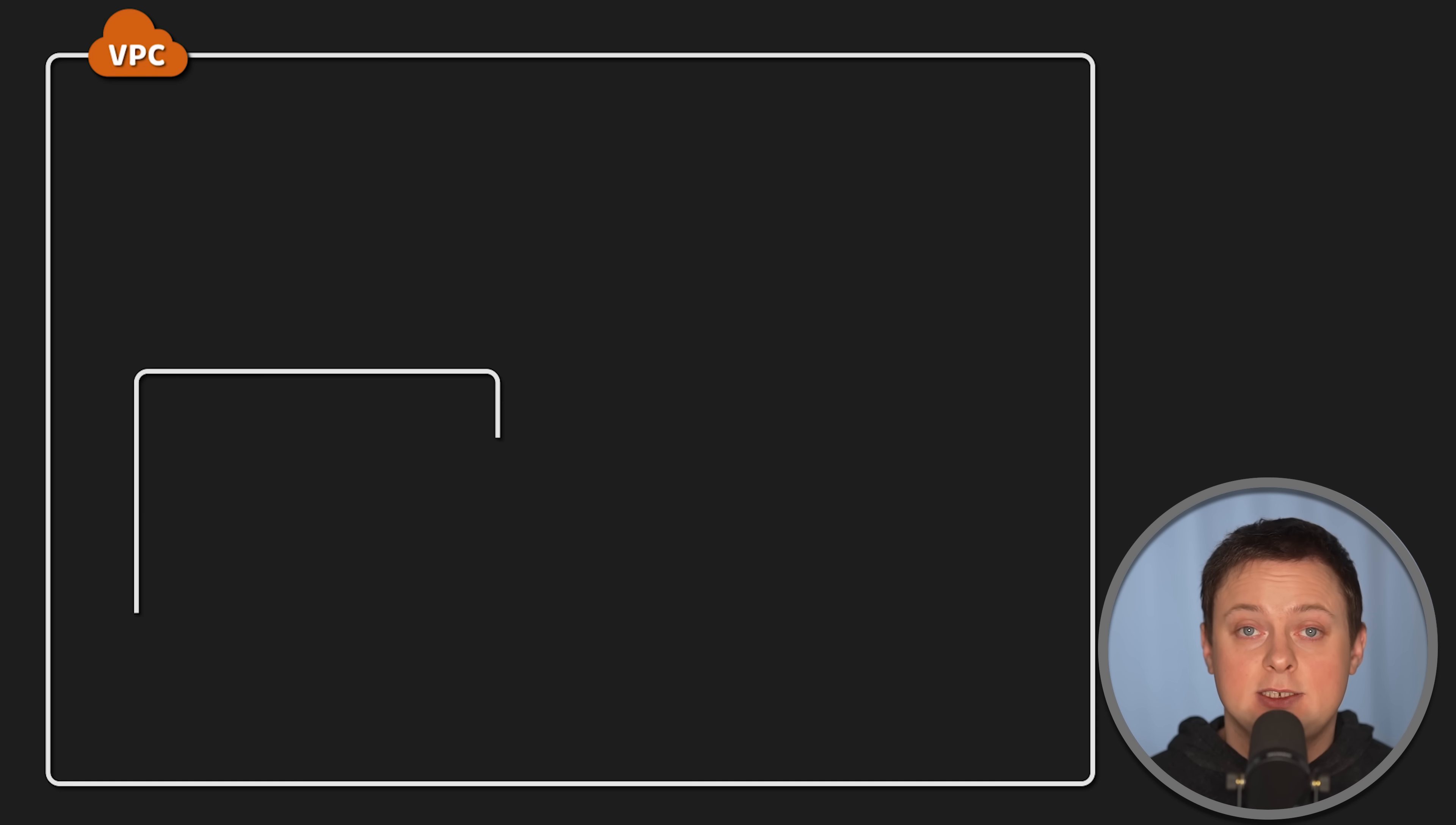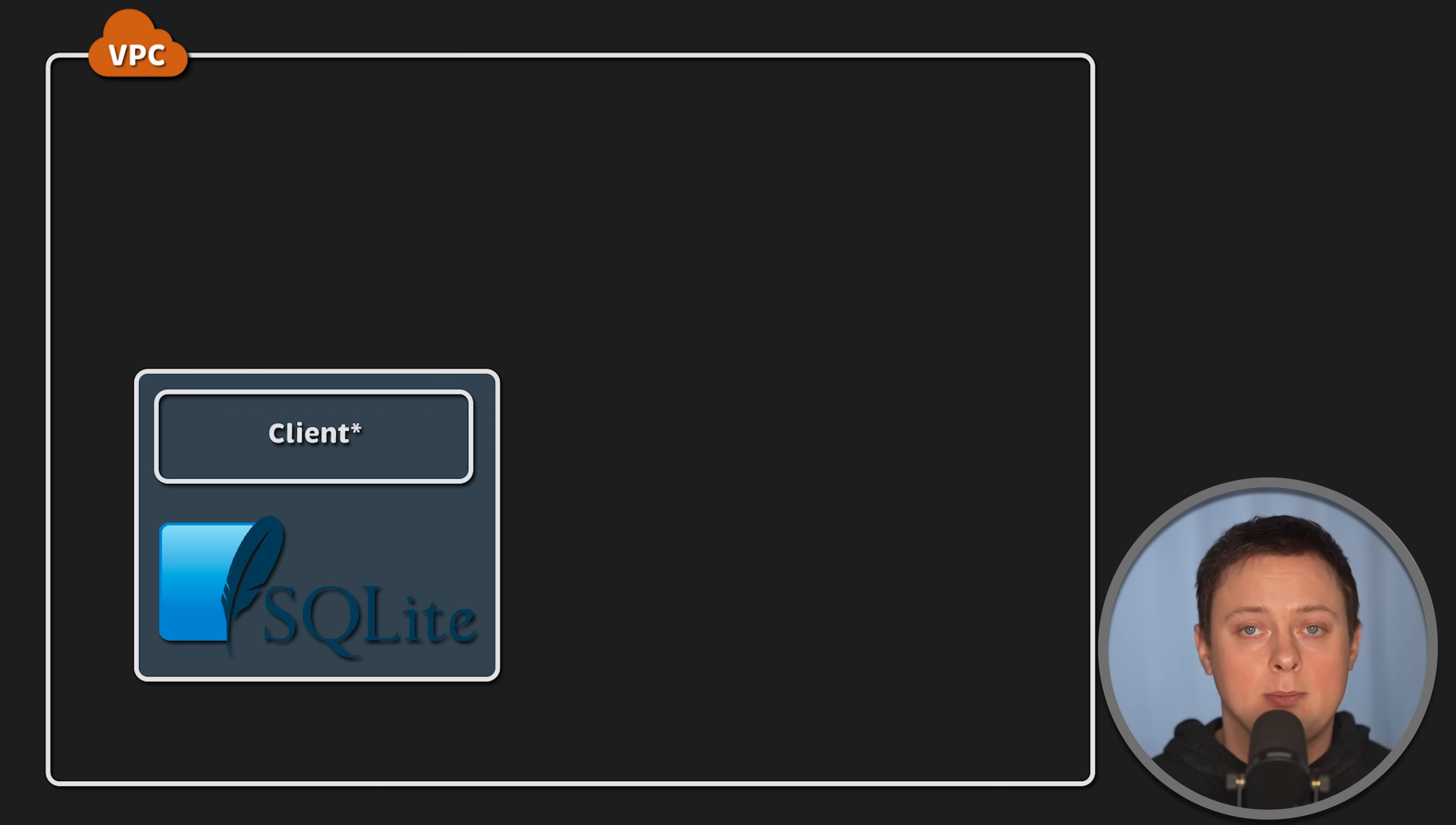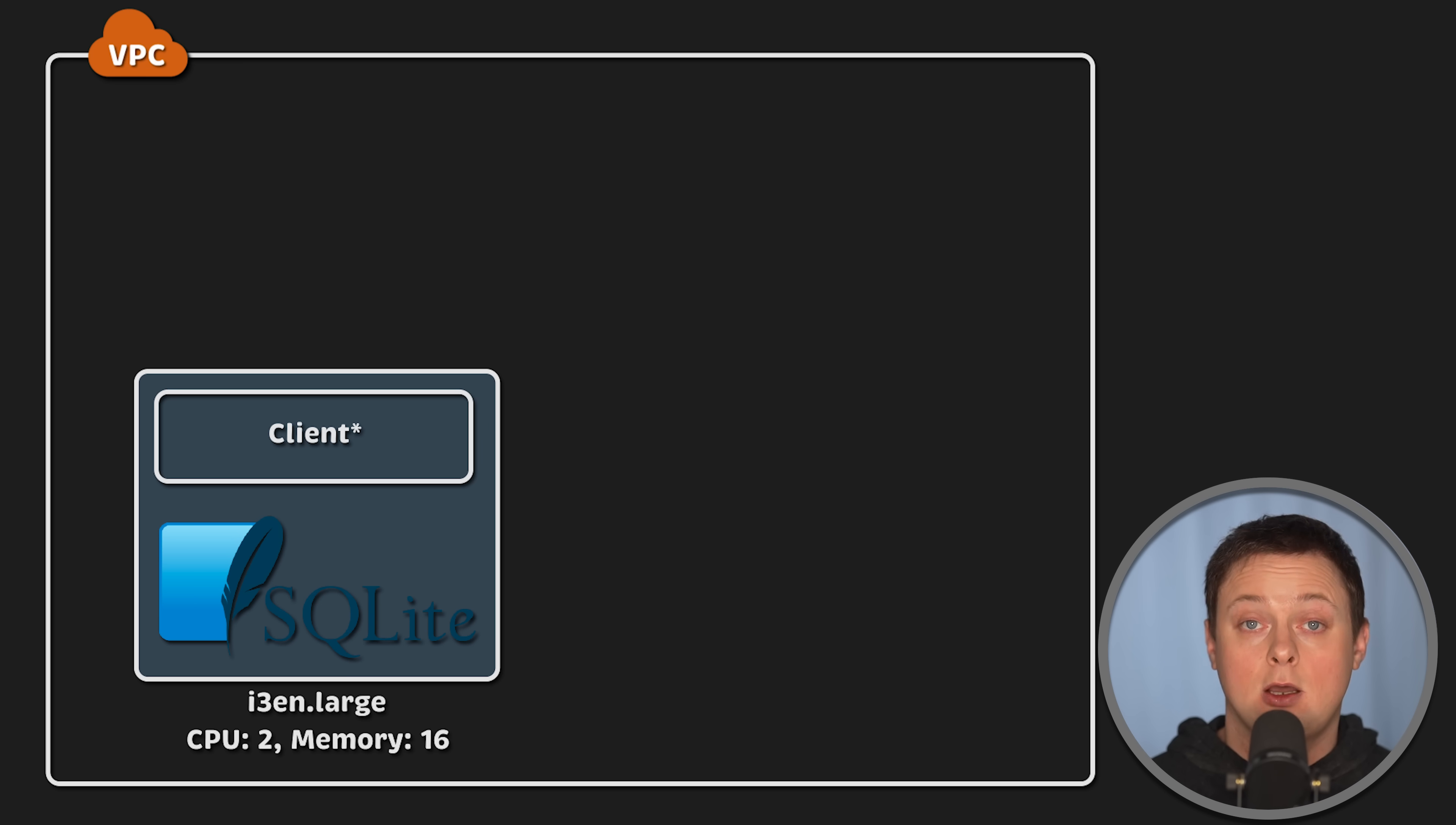It is almost impossible to directly compare SQLite and Postgres because they are very different. So, I decided to compare them in a way that would typically be used in real-world scenarios. I create a single EC2 instance for SQLite, which is essentially my Go application using SQLite as a library. I choose i3en large instance with a local SSD disk. This instance has two CPUs and 16GB of memory.